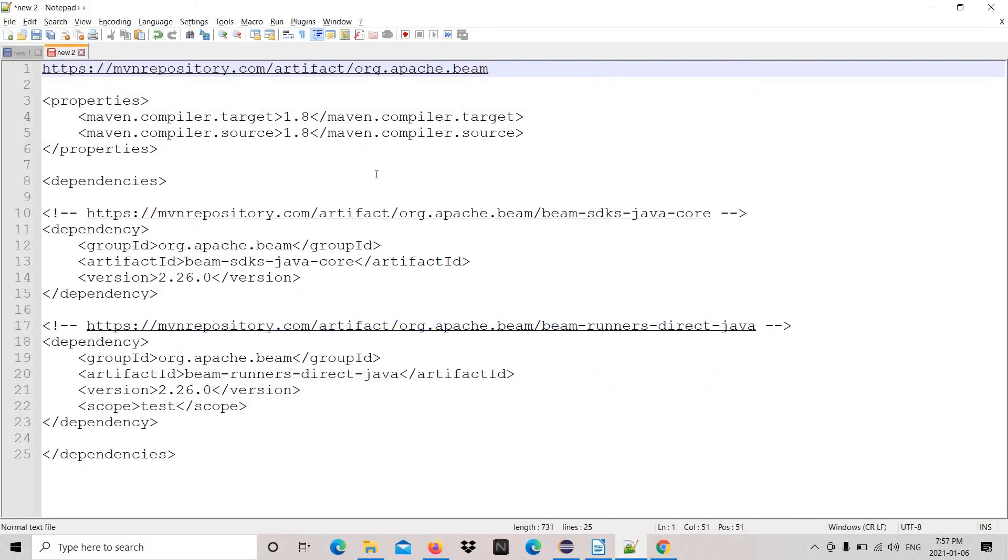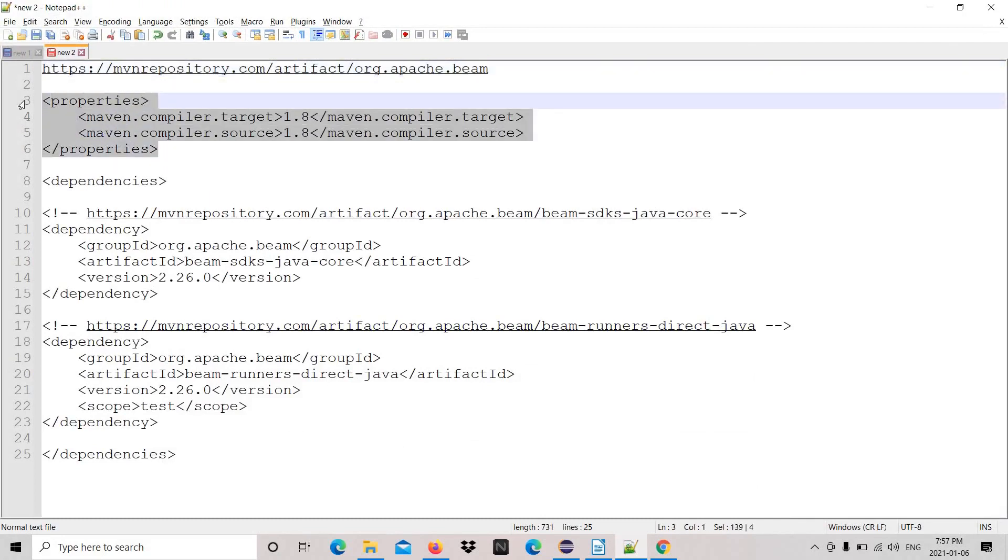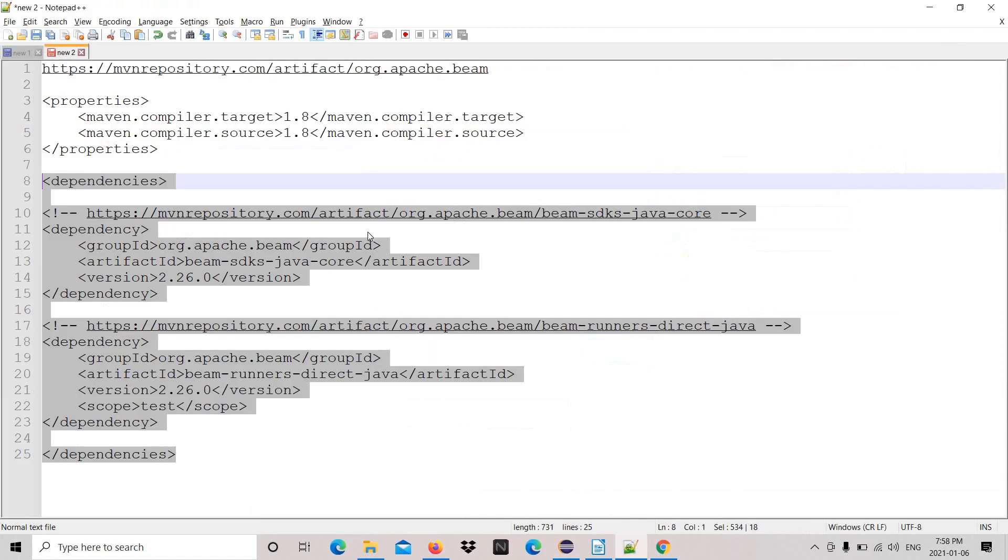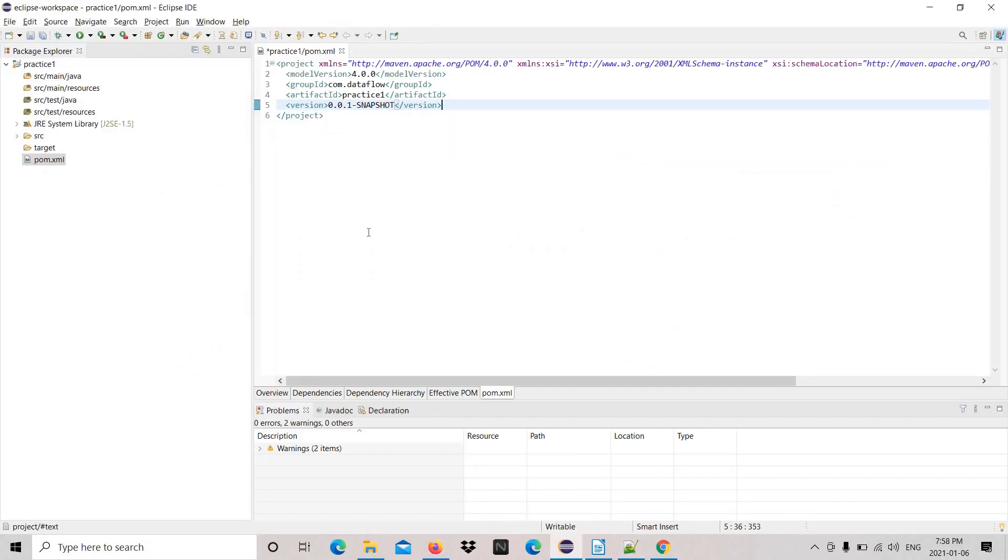We need to change the Java version by adding this property, and then we need these two dependencies for Apache Beam.